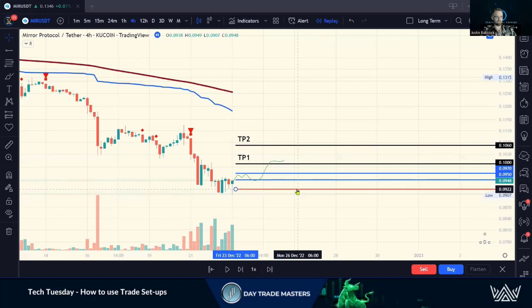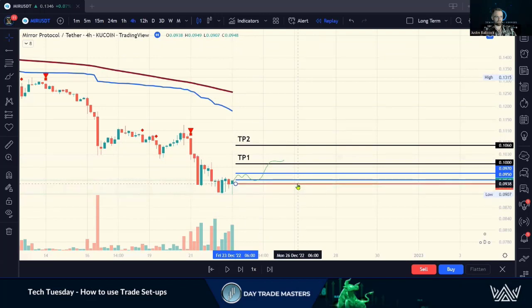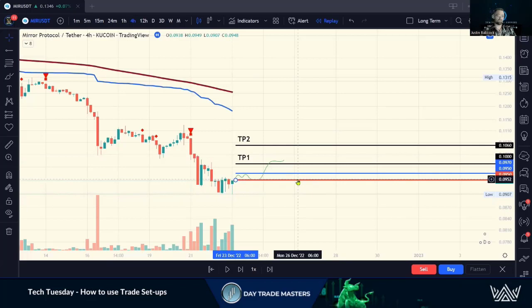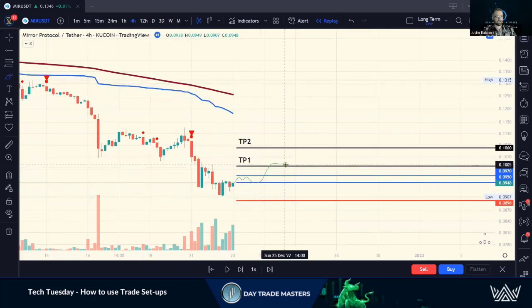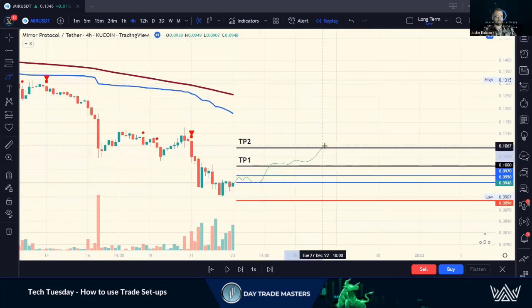The first thing I want to do if I see a TP1 hit is take my stop loss and reduce my risk. If I get stopped out, it's a free trade — I still made money on 50 percent of that trade. Then we start moving up and we hit TP2.